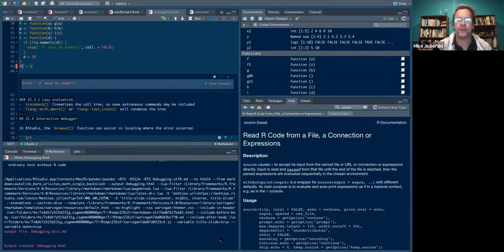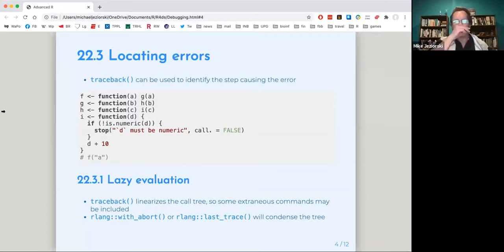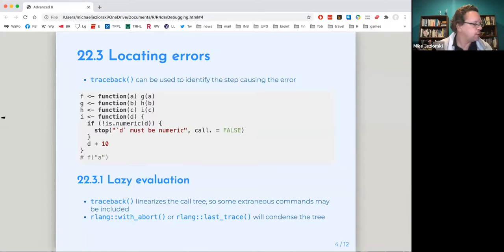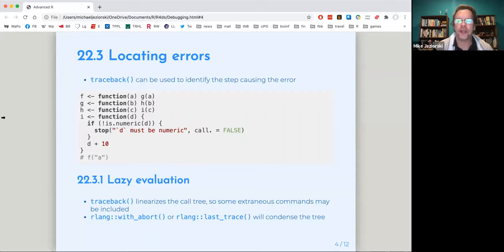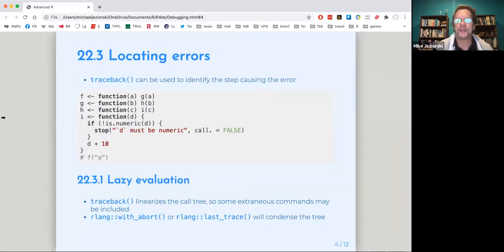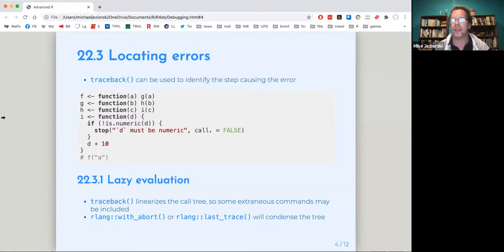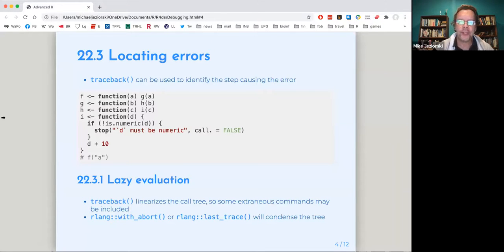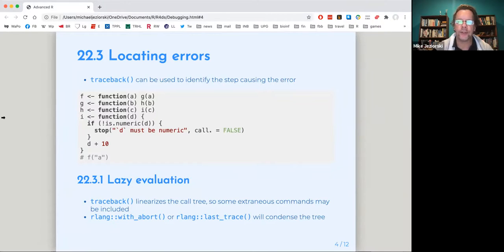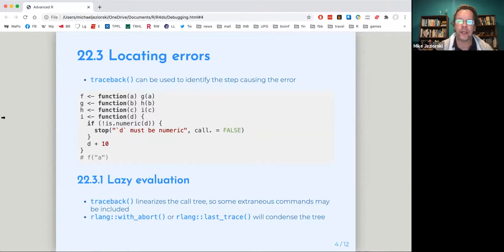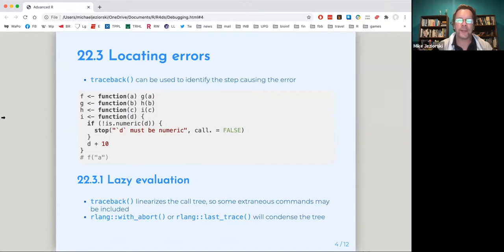I stopped using standard scripts a long time ago. So that's just I don't have that option. And then he mentions an issue with lazy evaluation, which is to say that sometimes when you're using traceback and linearize the call tree, such that you've got a bunch of things that are being included in the call tree that are not really relevant to where the error is occurring. And you can get past that with using R link commands with abort or last trace, and they will help to condense the tree and focus in on where the error is occurring. He has a couple of examples of how that works in the chapter.